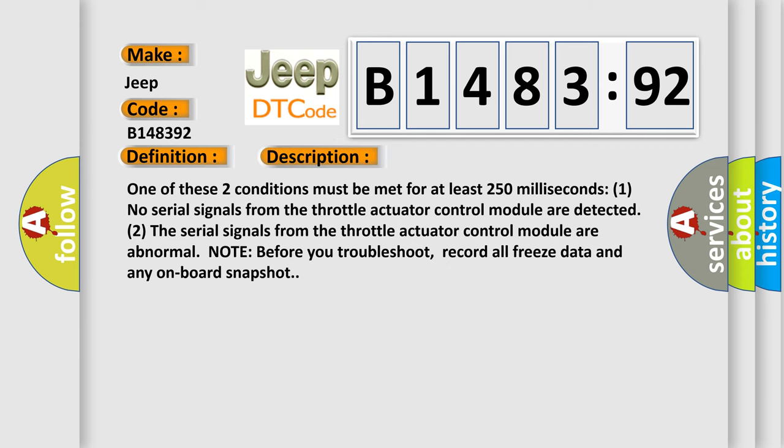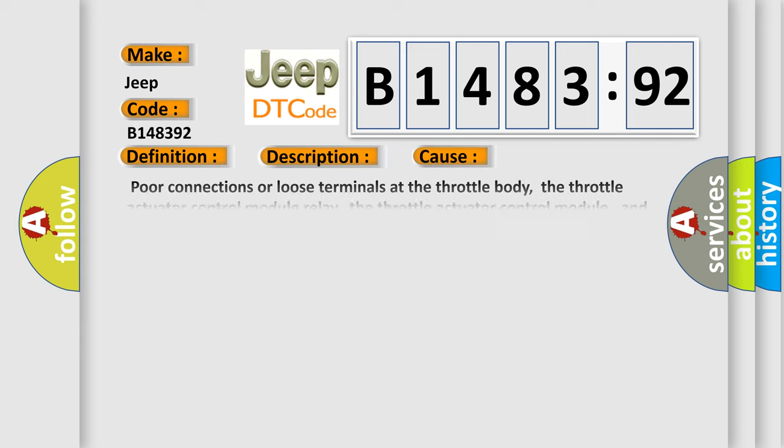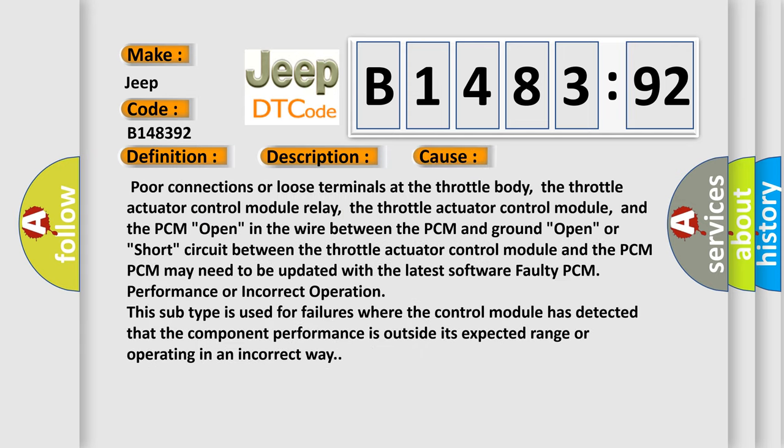And now this is a short description of this DTC code. One of these two conditions must be met for at least 250 milliseconds: 1. No serial signals from the throttle actuator control module are detected. 2. The serial signals from the throttle actuator control module are abnormal. Note, before you troubleshoot, record all freeze data and any onboard snapshot.